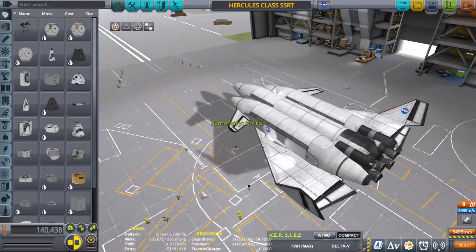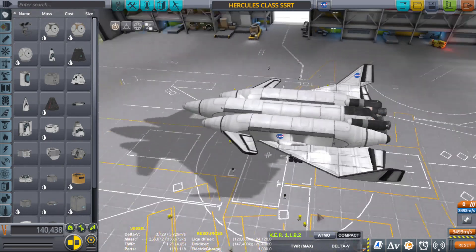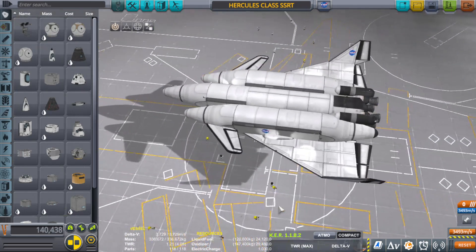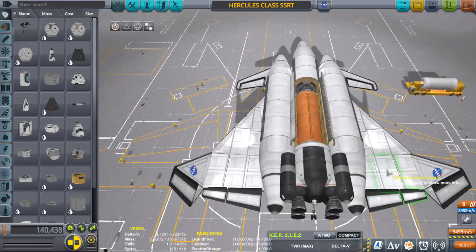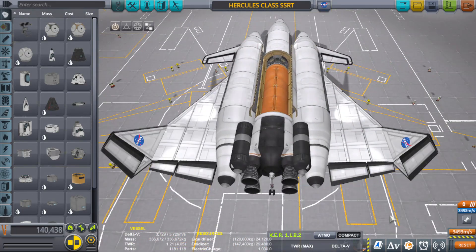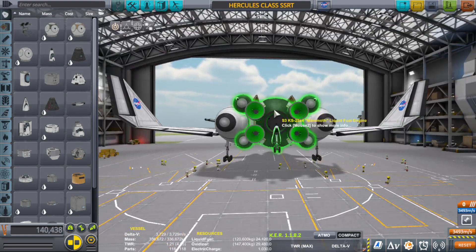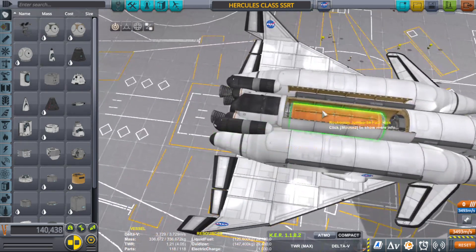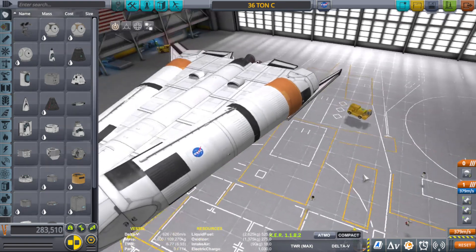If launching like a rocket isn't your forte, you can always take off like a plane and land like a plane while being completely rocket-propelled — this is technically an SSRT, more along the lines of an SSRT space plane. It takes off from the runway using only the Mammoth engines, gets into orbit, delivers a 36-ton payload, and returns safely back to Kerbin.